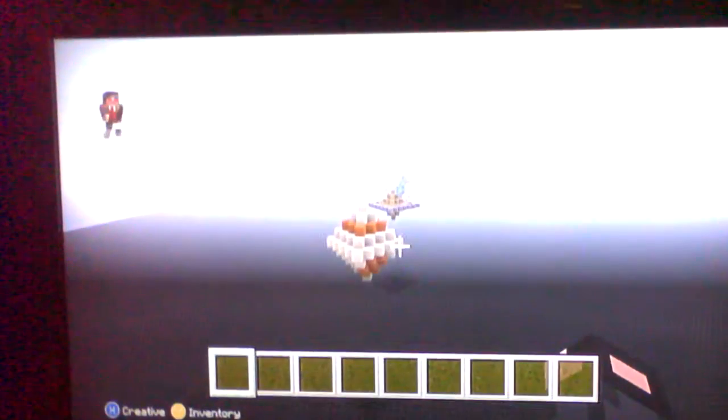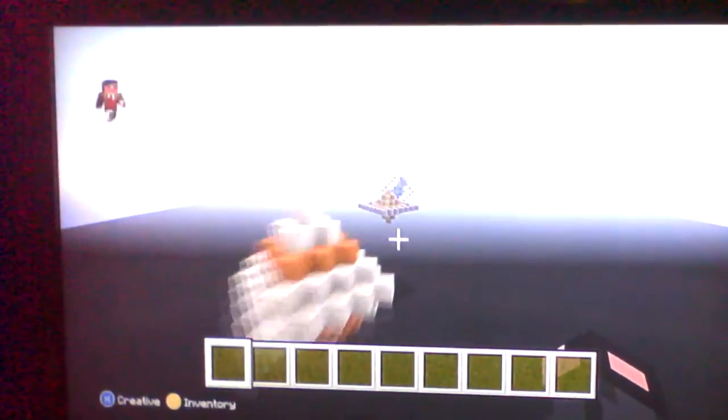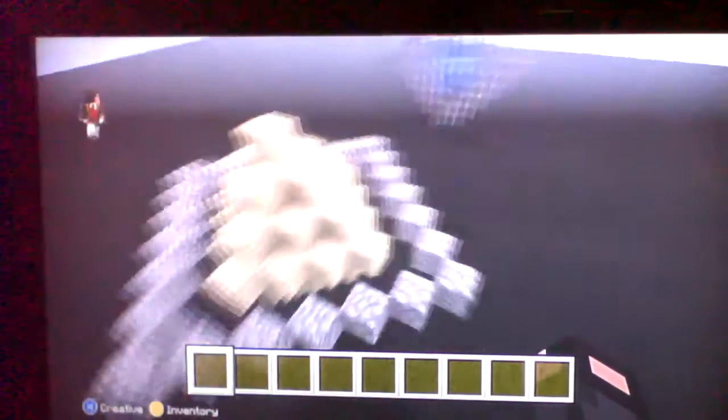Here is Jupiter. Here is Saturn with one ring.